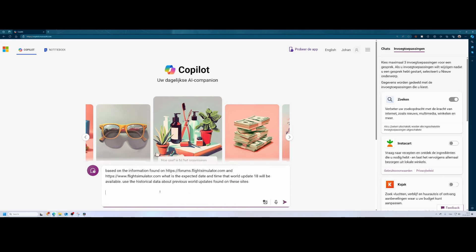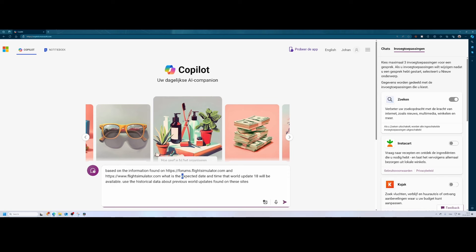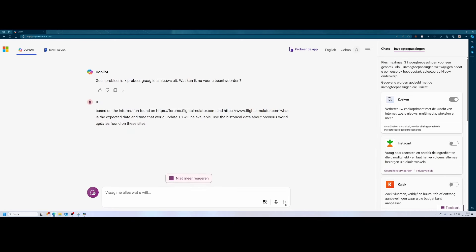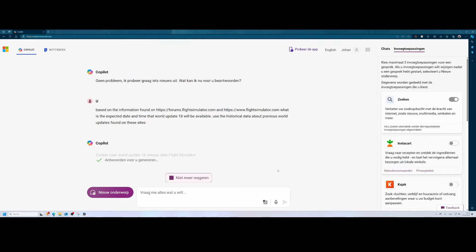So I prepared a prompt already. We're going to use the forums of flightsimulator.com and the flightsimulator.com website itself. We're going to figure out the expected date and time for world update number 18. And then we're going to ask it to use historical data because we don't know the exact time when it will be released, but maybe there are some patterns in the world update release times found on these sites. So let's press enter and figure out if it comes up with something useful.